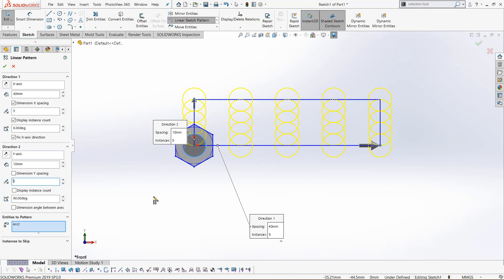Instead of having five up and five to the right, we now have 25 distinct instances of this pattern. We can change this value again. Let's change it to 40 to keep it a nice square shape. Instances already five, dimension y spacing.